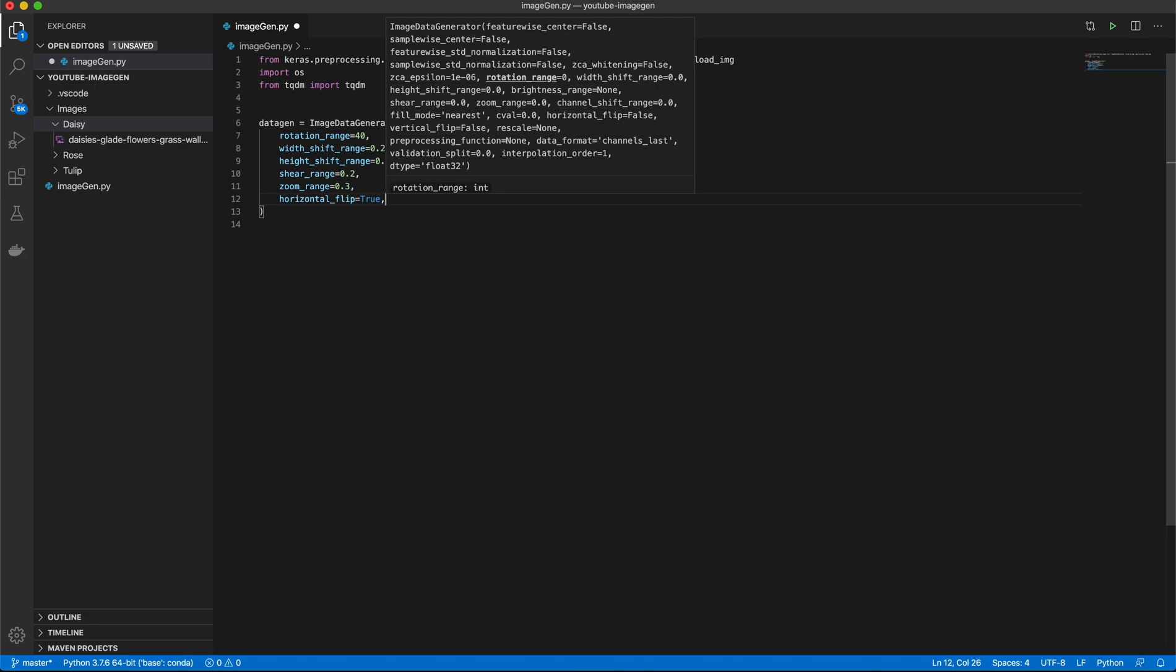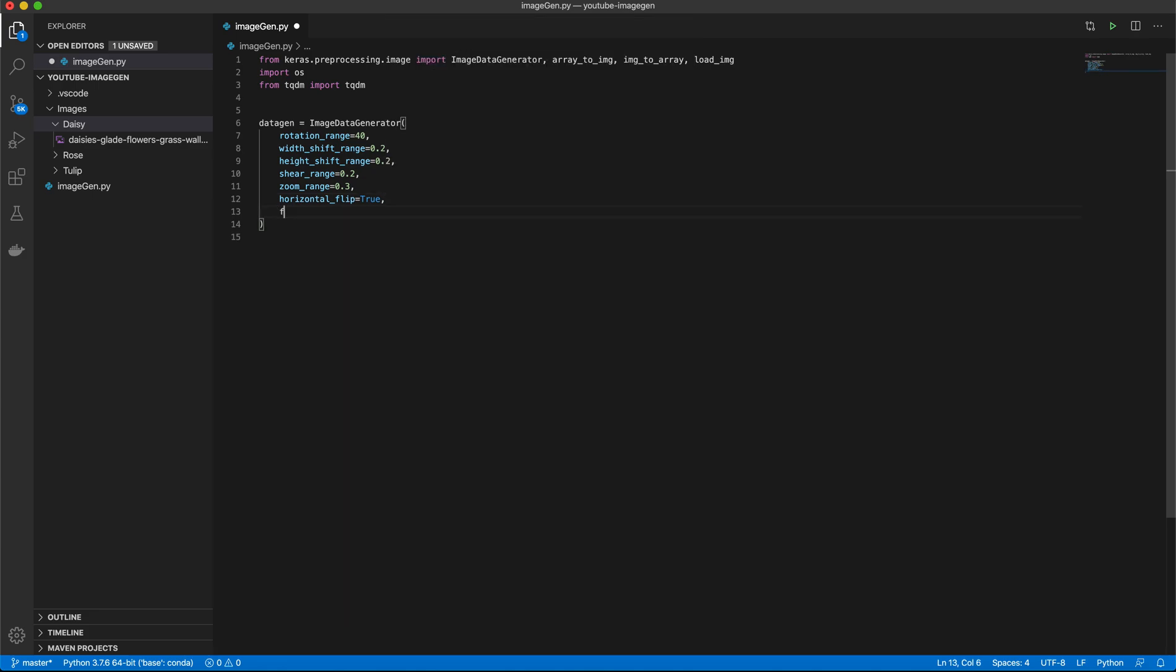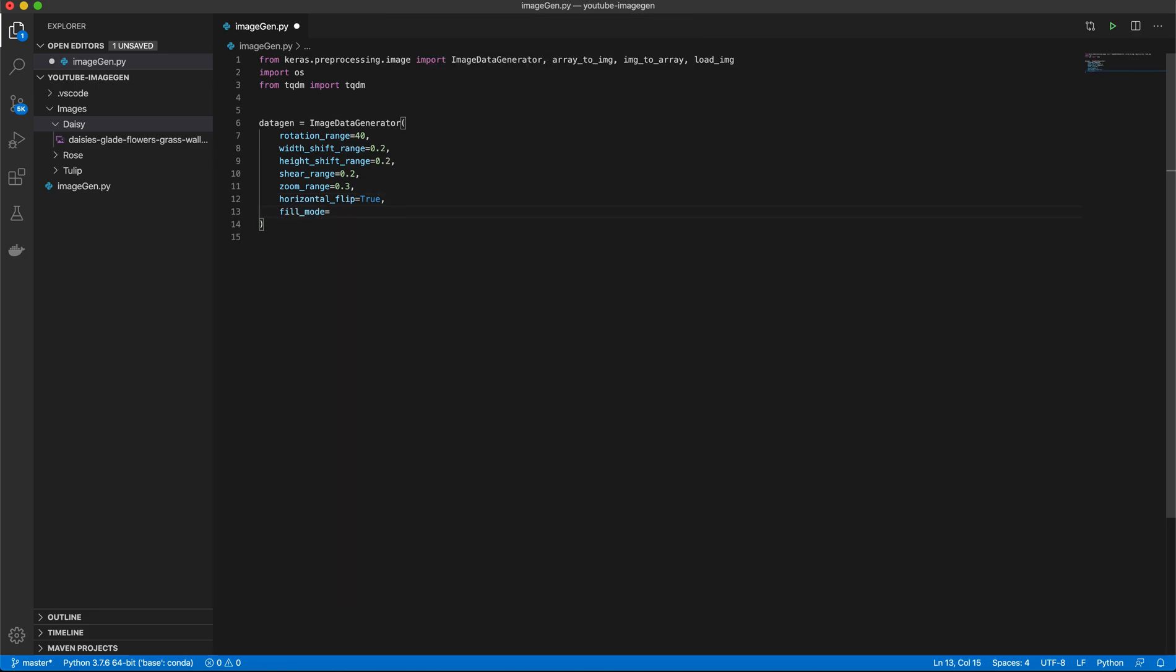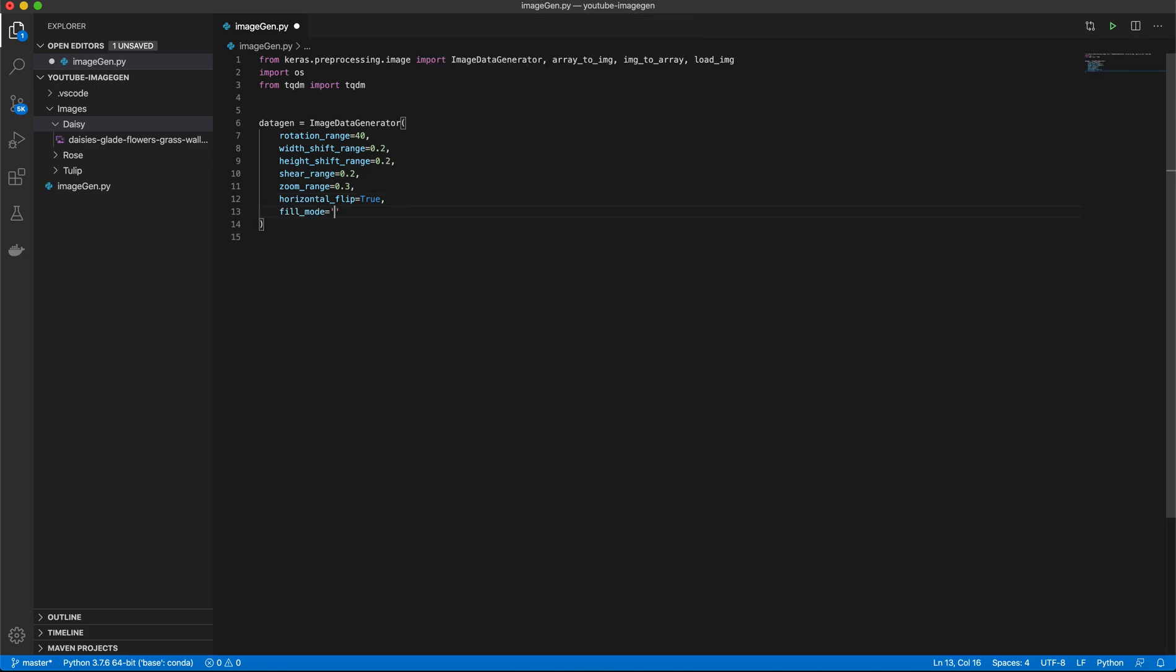And for our Fill Mode, we want that to be nearest.